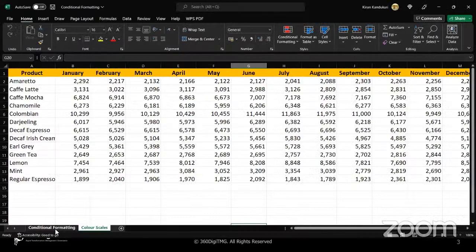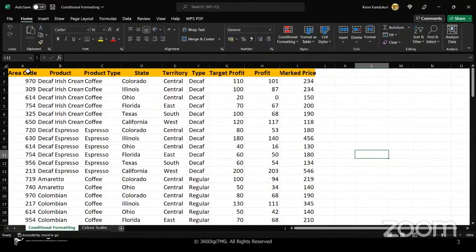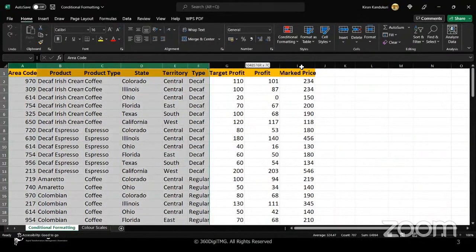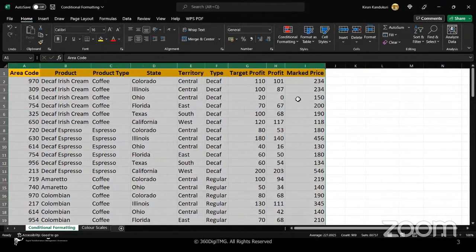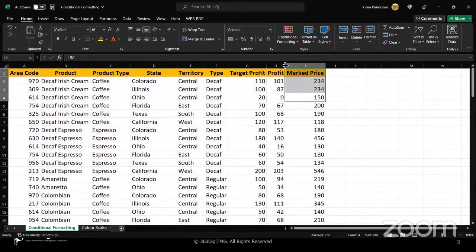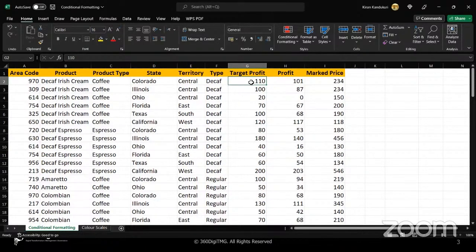We were using this data yesterday to explain the concept of conditional formatting. I'll give you a quick recap of whatever we had done and then proceed further. I'm doing this on a Windows machine today so that you can see how it is done on Windows, because on a MacBook a few features don't match, as some of you mentioned yesterday.